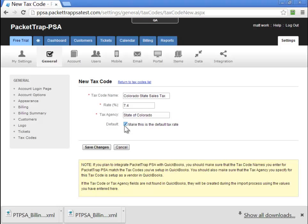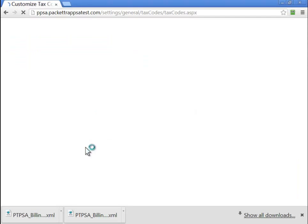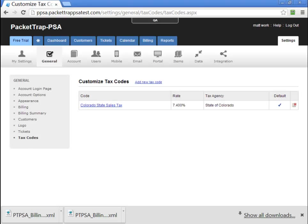Now I'm going to make this my default tax rate. This means any time there's a taxable item, by default, we'll tax it at the Colorado State rate. Once we click Save, we can see that the Colorado State tax has been added at 7.4%, and it is our default tax rate.